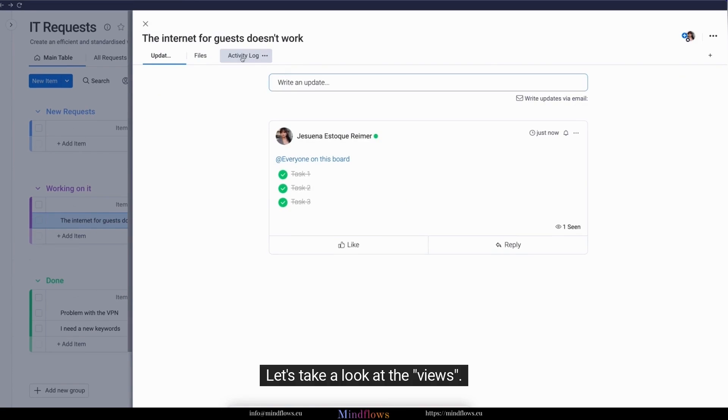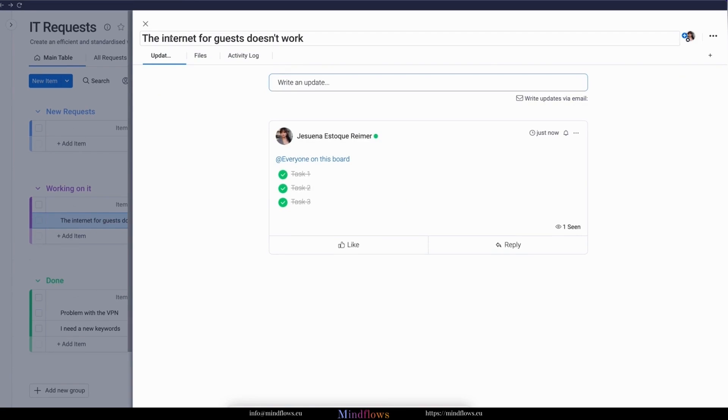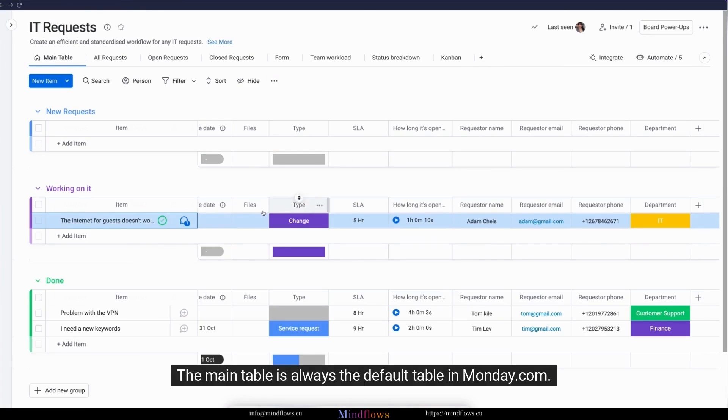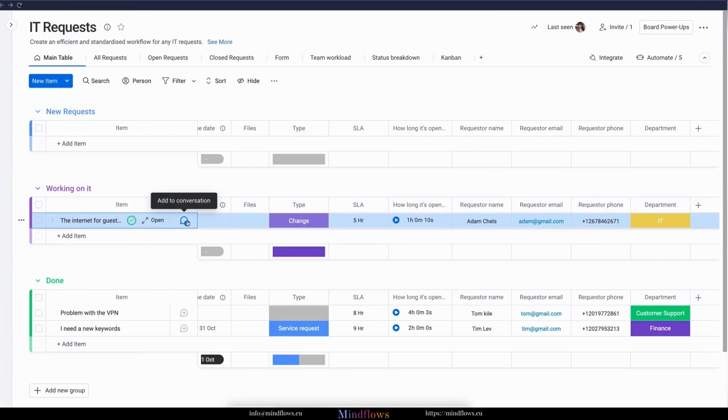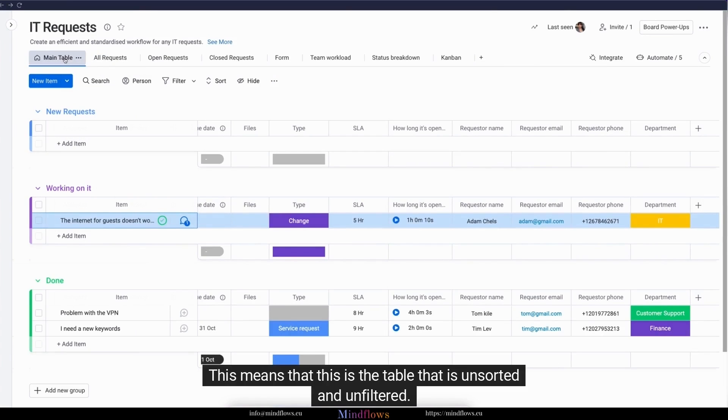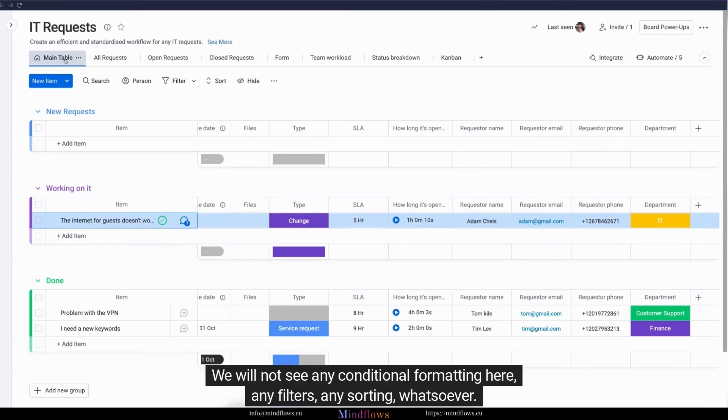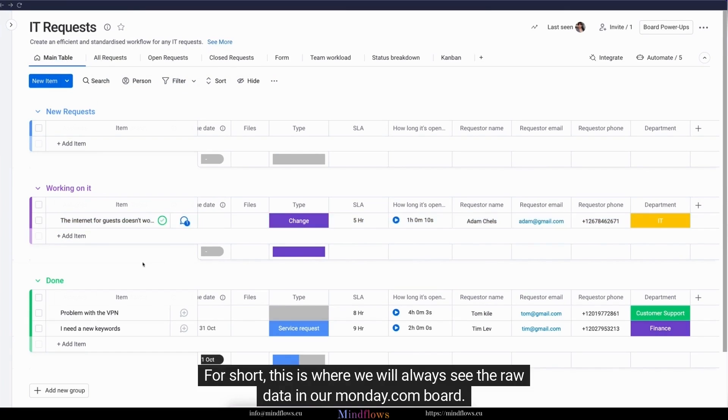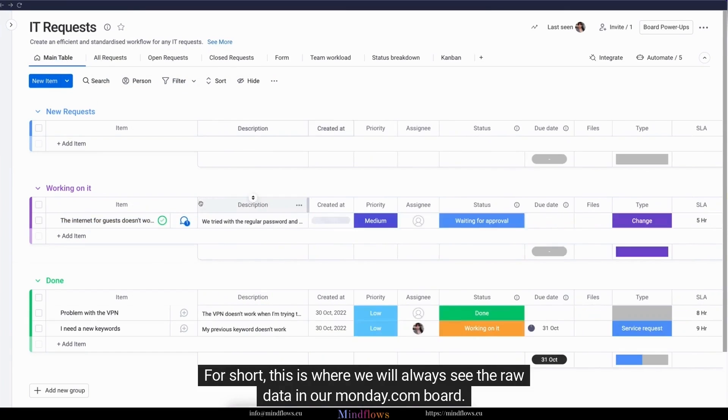Let's take a look at the views. The main table is always the default table in monday.com. This means that this is the table that is unsorted and unfiltered. We will not see any conditional formatting here, any filters, any sorting, whatsoever. For short, this is where we will always see the raw data in our monday.com board.